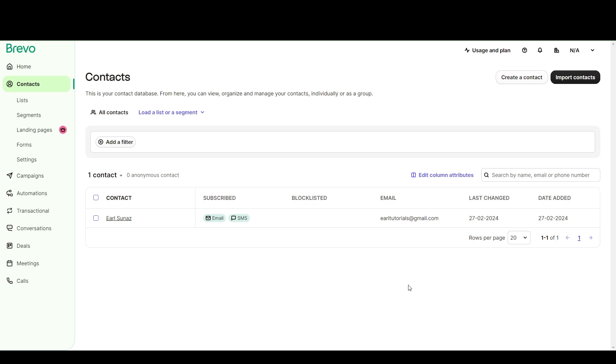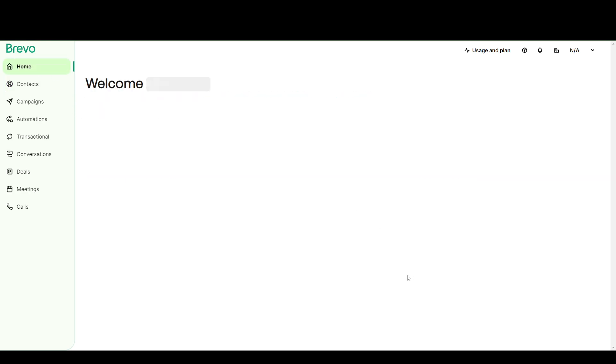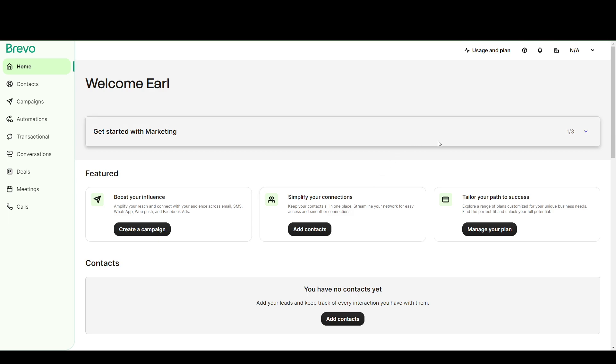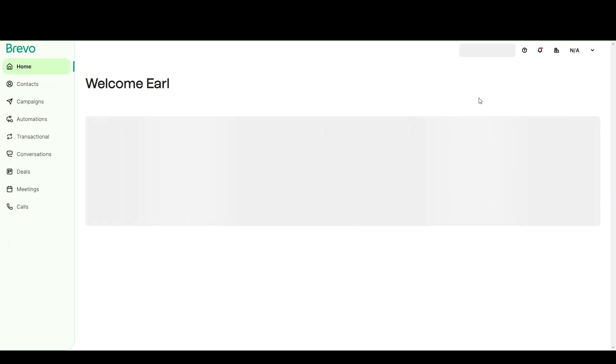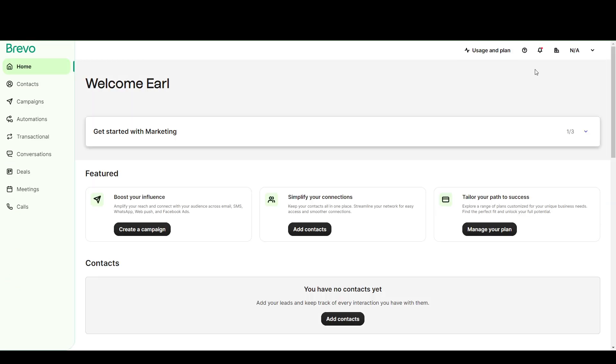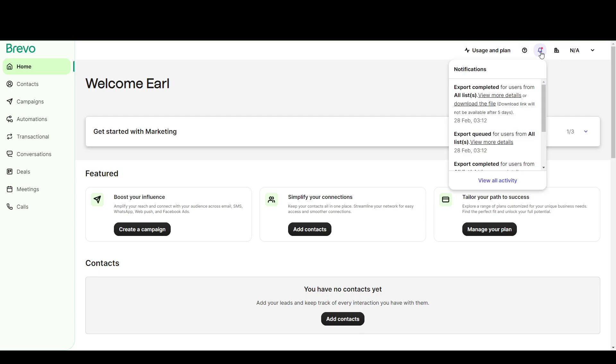So what you want to do is sometimes you're going to want to refresh your page from time to time and keep an eye out for the notifications. And there you go. Now there's a new notification. This is where you can see the exported file.